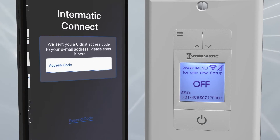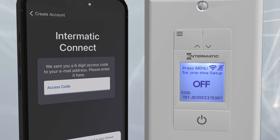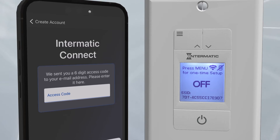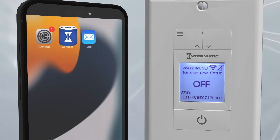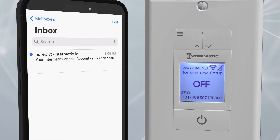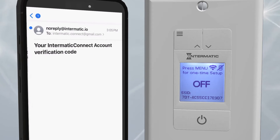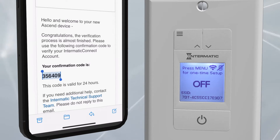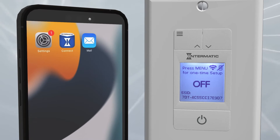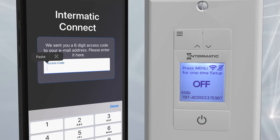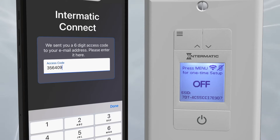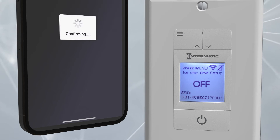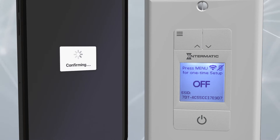A six-digit access code will be emailed to the address you provided. Minimize the app and find this code in your email program. You can copy and paste the access code or type it in manually. Then choose Create Account at the bottom of the screen.